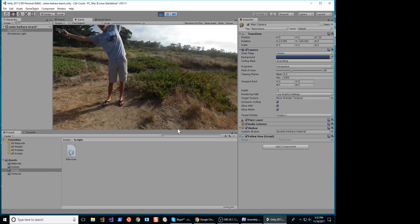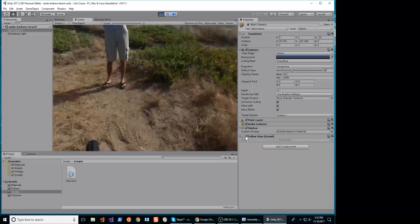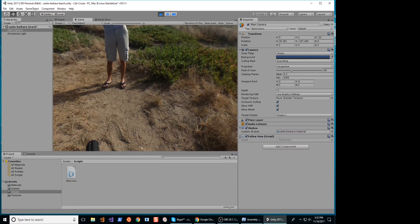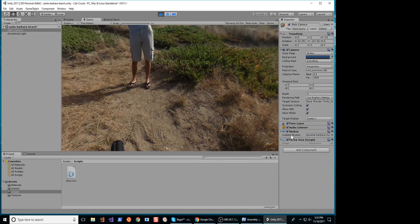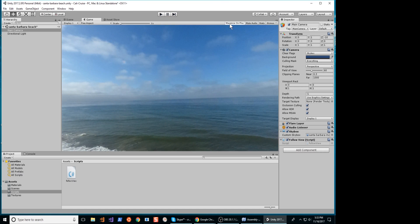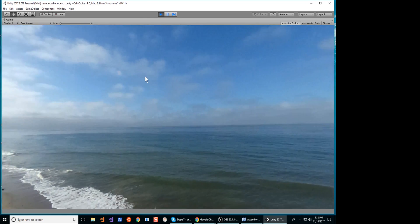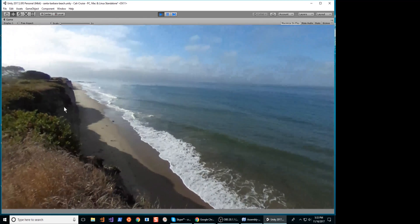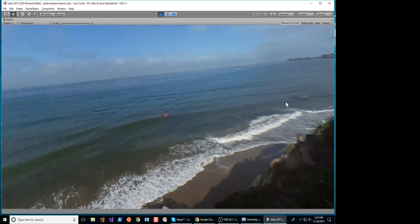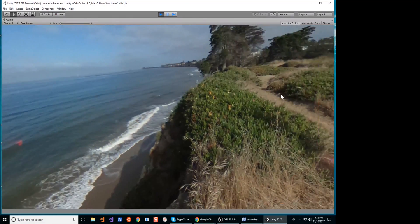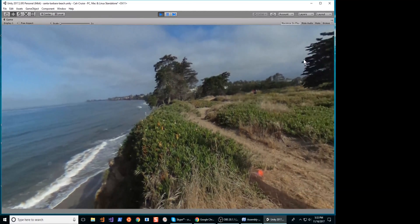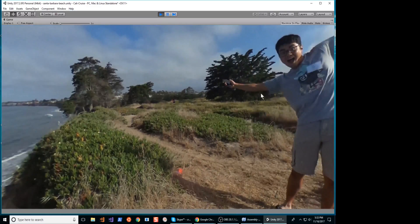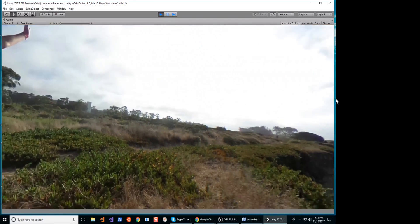We can edit this later so that it follows the headset. This will be the start of our California Cruising application. We will see some great sights from around California. Have fun with the Ricoh Theta and Unity.